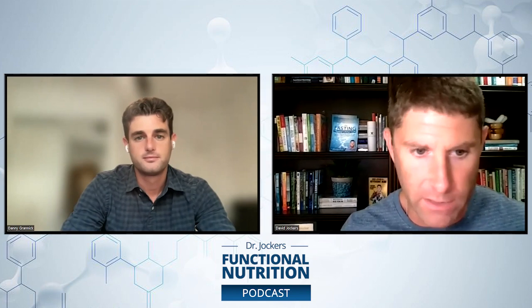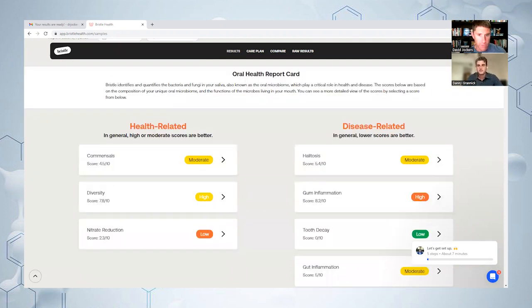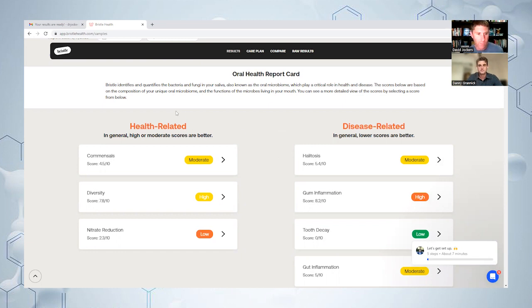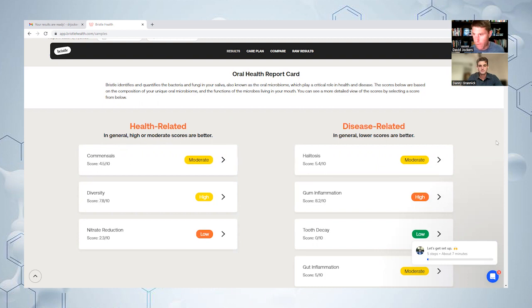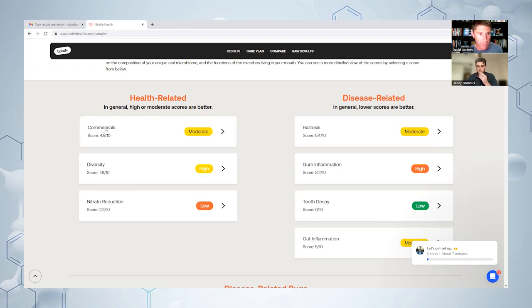I want to take a moment and share my Bristle scores here for those that are watching on video. Here are my scores and just a little bit about my history - fortunately, thank God, never had a cavity. I brush, floss, oil pull every single day. I did have braces for several years when I was younger, but I don't know how much that impacts the oral microbiome. Every time I go into the dentist, which is usually once or twice a year to get my teeth cleaned, they always say my teeth look great. People can understand more about how Bristle works and the biomarkers you guys are looking at. We've got commensals here.